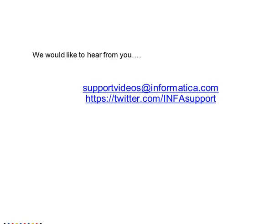Thank you for watching the video, we would like to hear from you, so please write to supportvideos@informatica.com. Thank you.